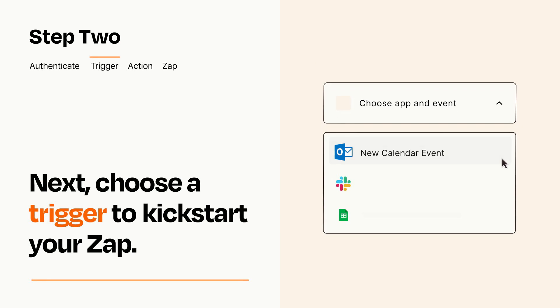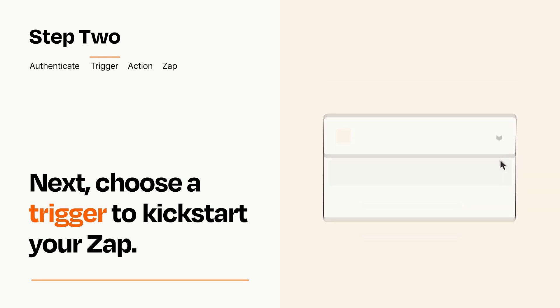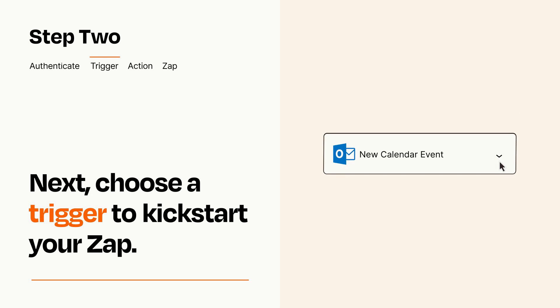Now let's set up your trigger, which is the event that starts your Zap. Pick the trigger event that you want from the list. When you set up this step, your Zap will pull in test data from your trigger app that you'll see later when setting up your action app.